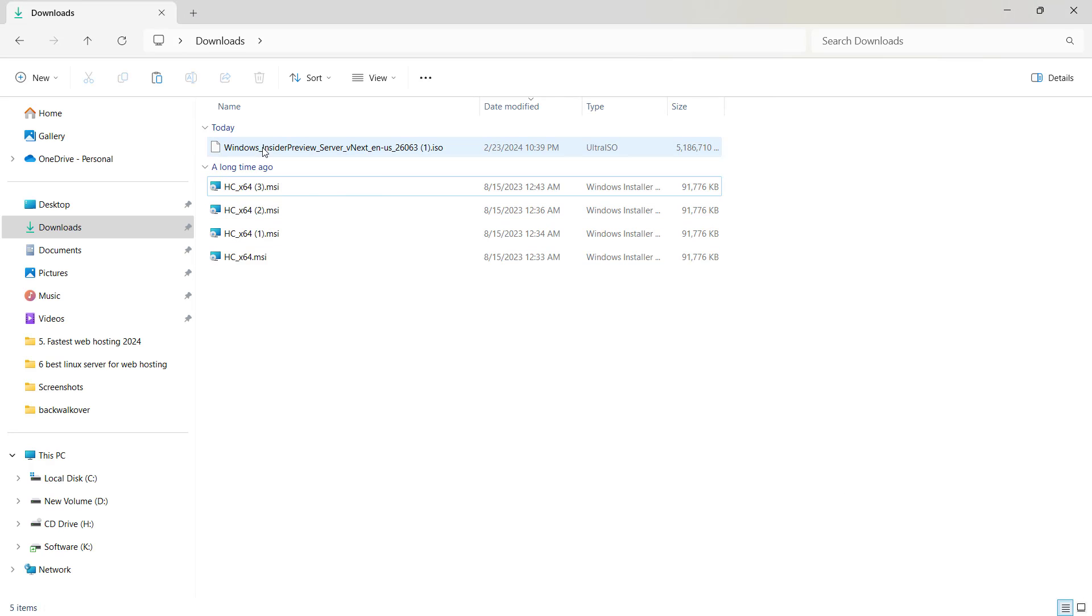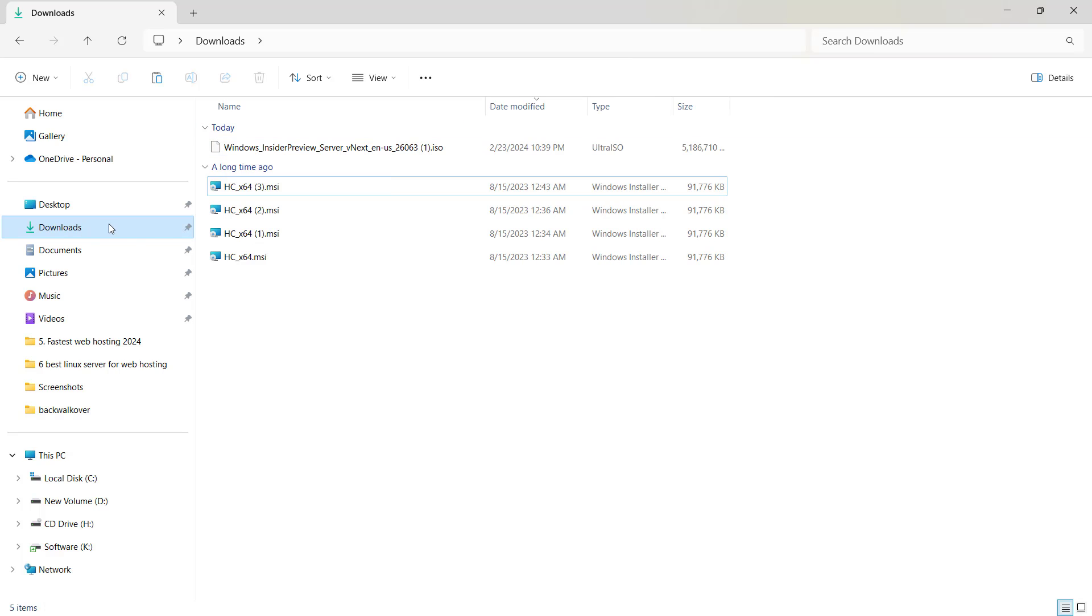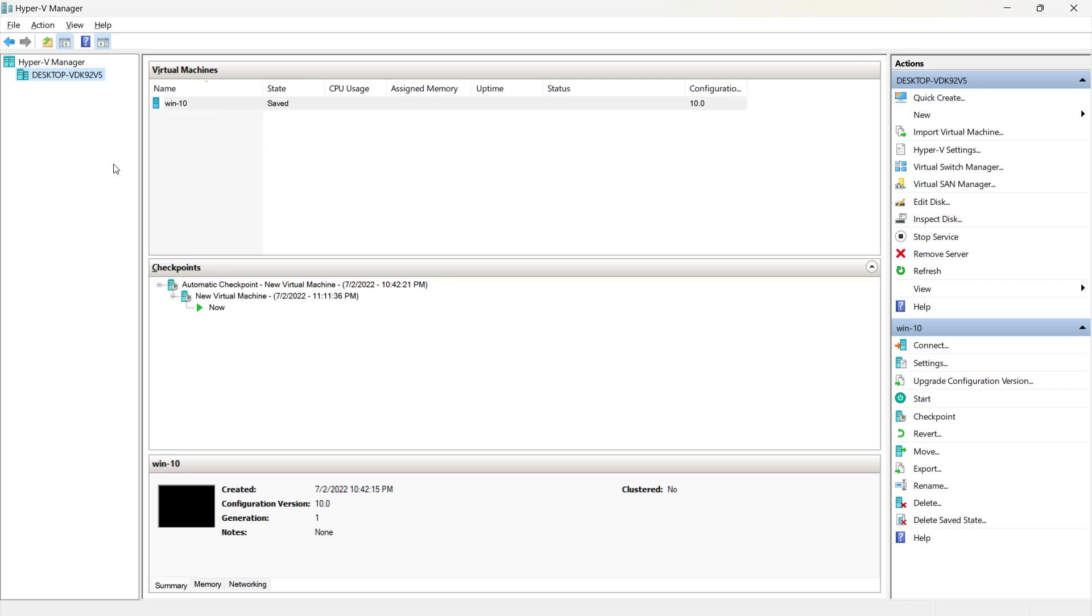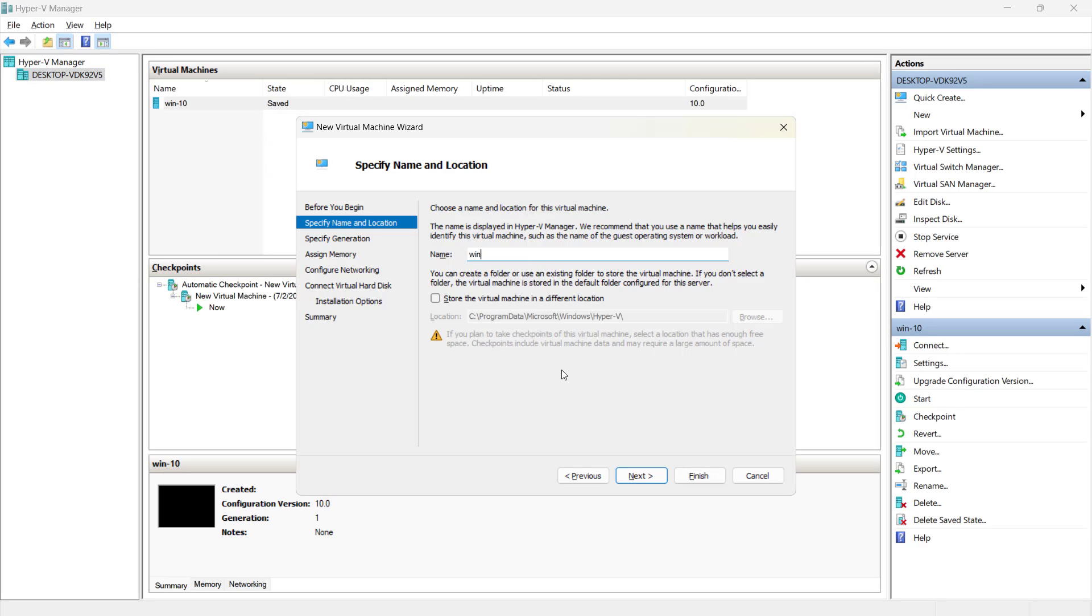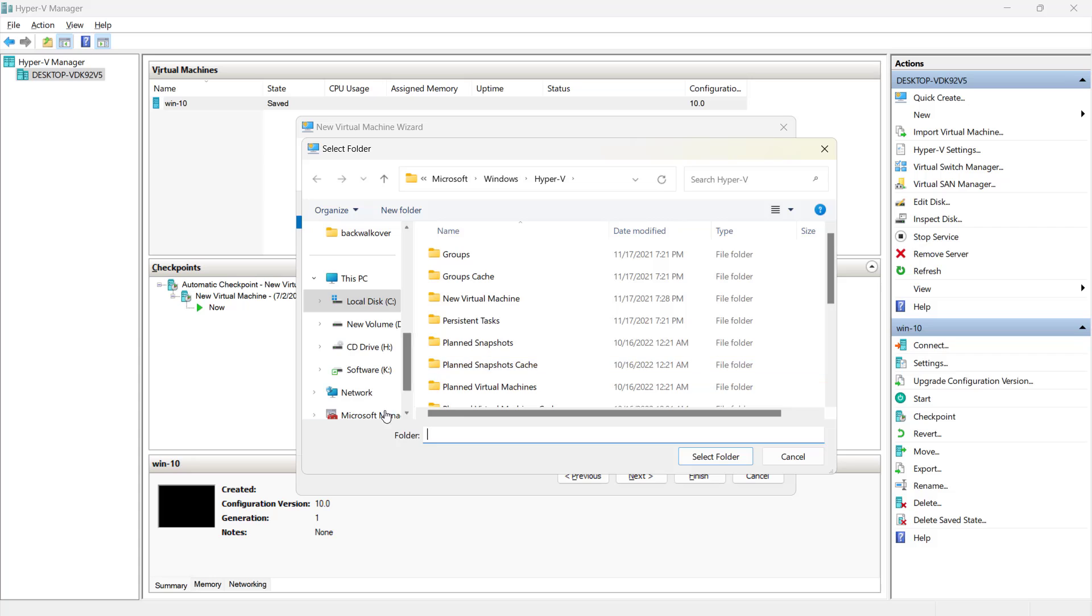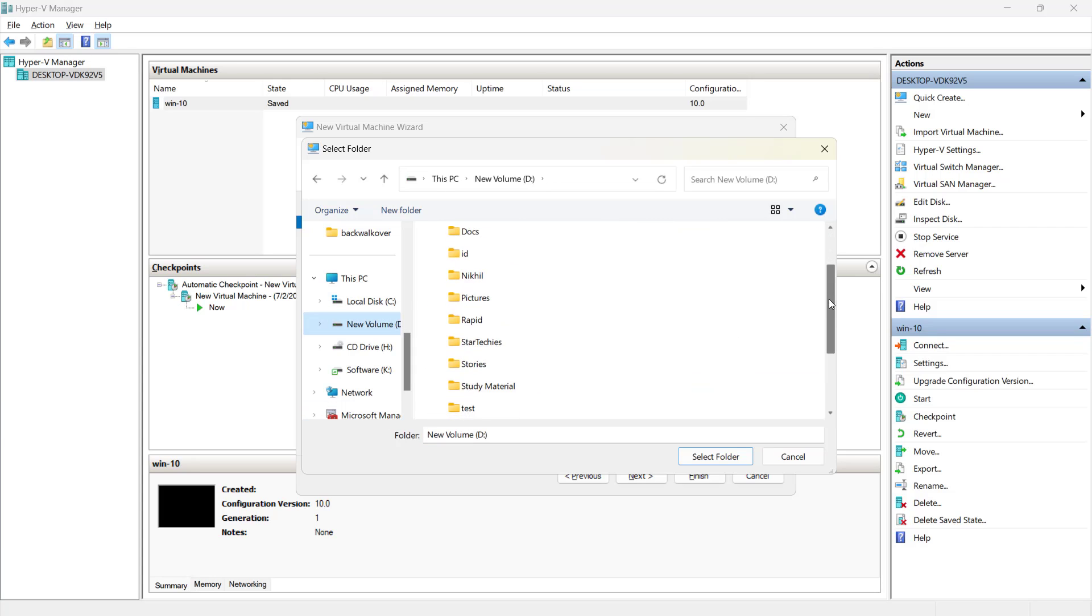If you see the download, I have downloaded this Windows Insider Preview Server 26063 ISO inside the download folder. Let's go to the Hyper-V and let's create a new virtual machine. I will name it as Windows Server 2025. I will store it to the location test.